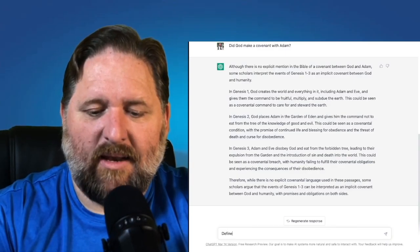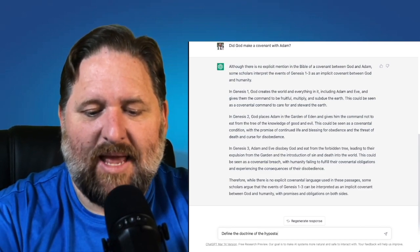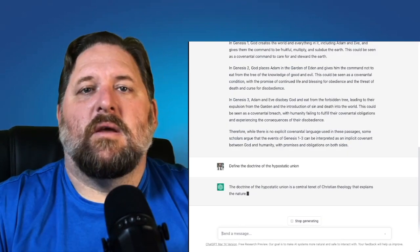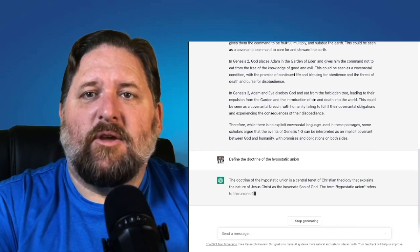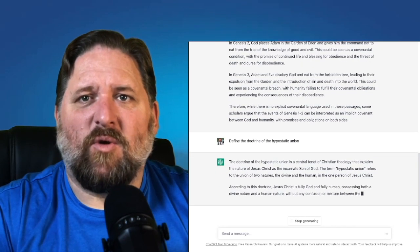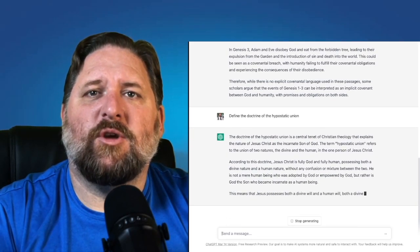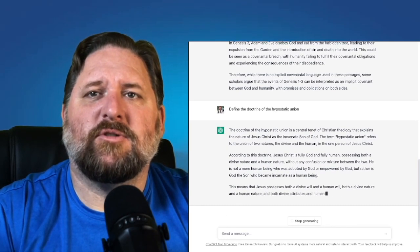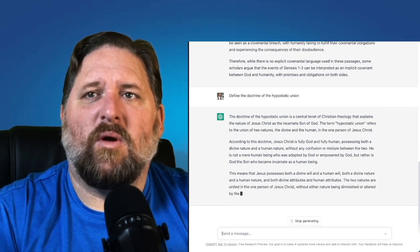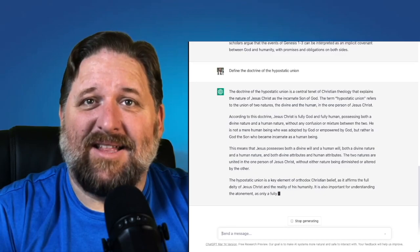So let's move on to the second topic, and that is the topic of theology. The doctrine of the hypostatic union is a central tenet of Christian theology that explains the nature of Jesus Christ as the incarnate Son of God. The term hypostatic union refers to the union of two natures — the divine and the human — in the one person of Jesus Christ. I probably would have said that almost exactly the same way.